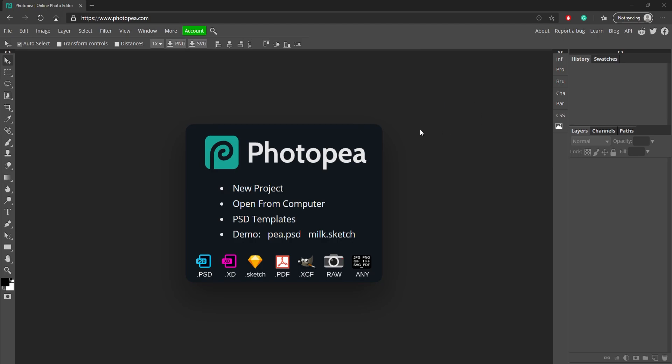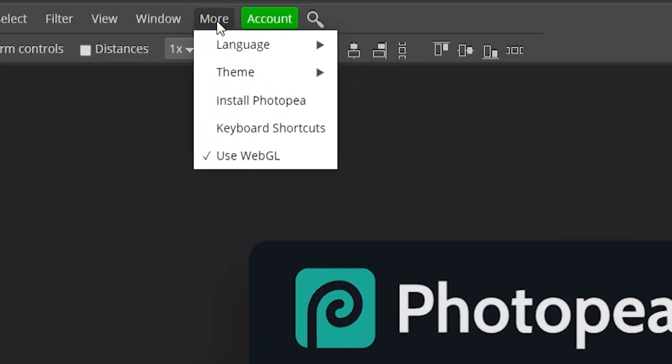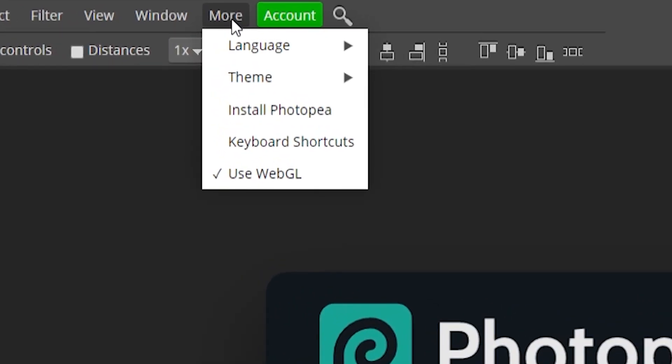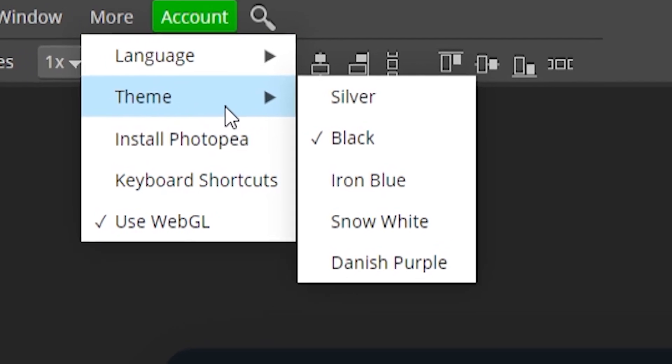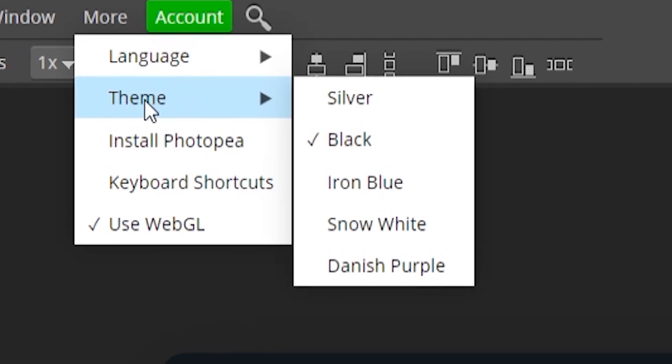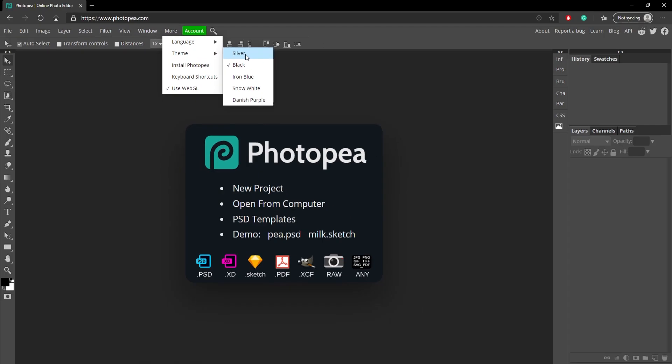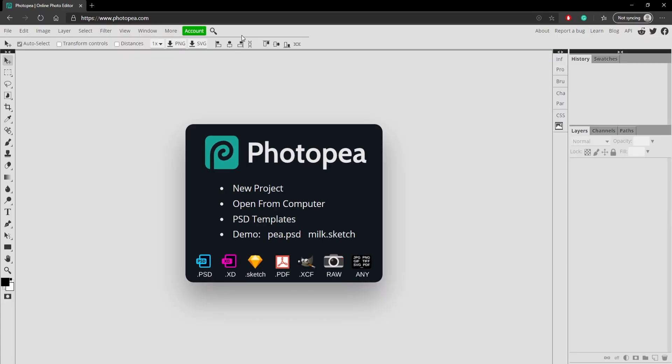All you want to do is go up to More up here and you can see there's a button called Theme. Basically theme lets you change what Photopea actually looks like. So you can change it to light mode, which I don't know why you would want to do that, but you can do it.